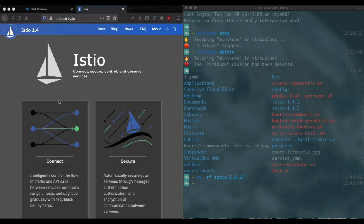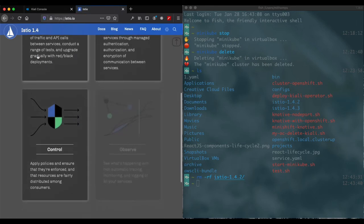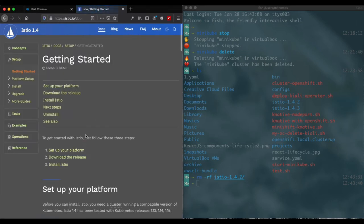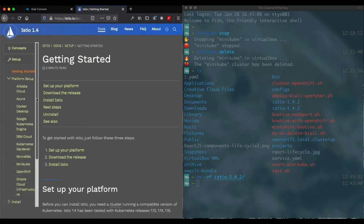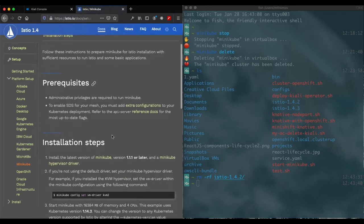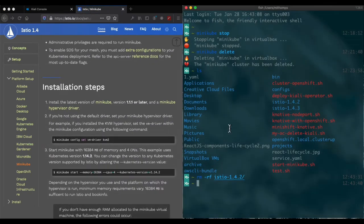So we're working right now with Istio version 1.4. We'll go over to the getting started section, go over to the platform setup, Minikube, and select that.